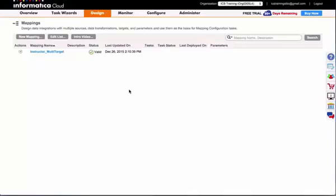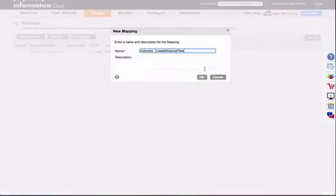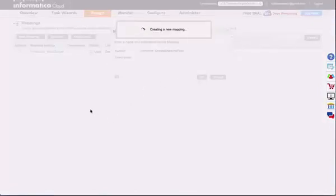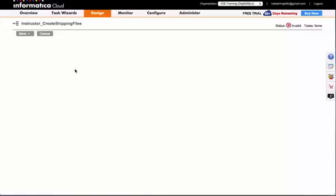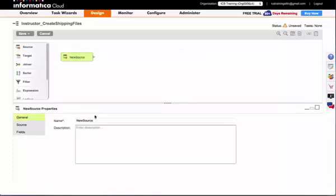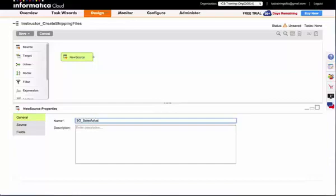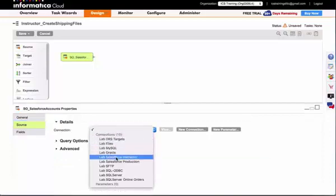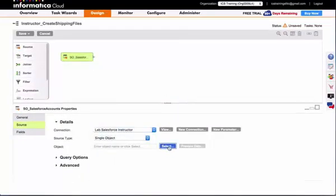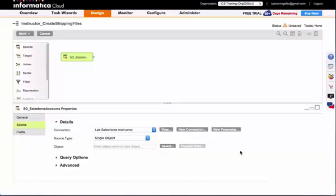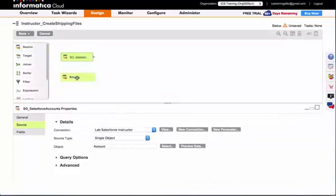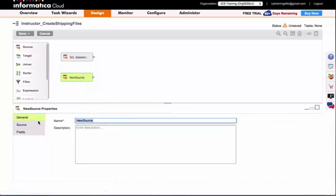So I will start by creating that new mapping. I will start by adding my Salesforce source, and next I will add my order data from my SQL Server database.